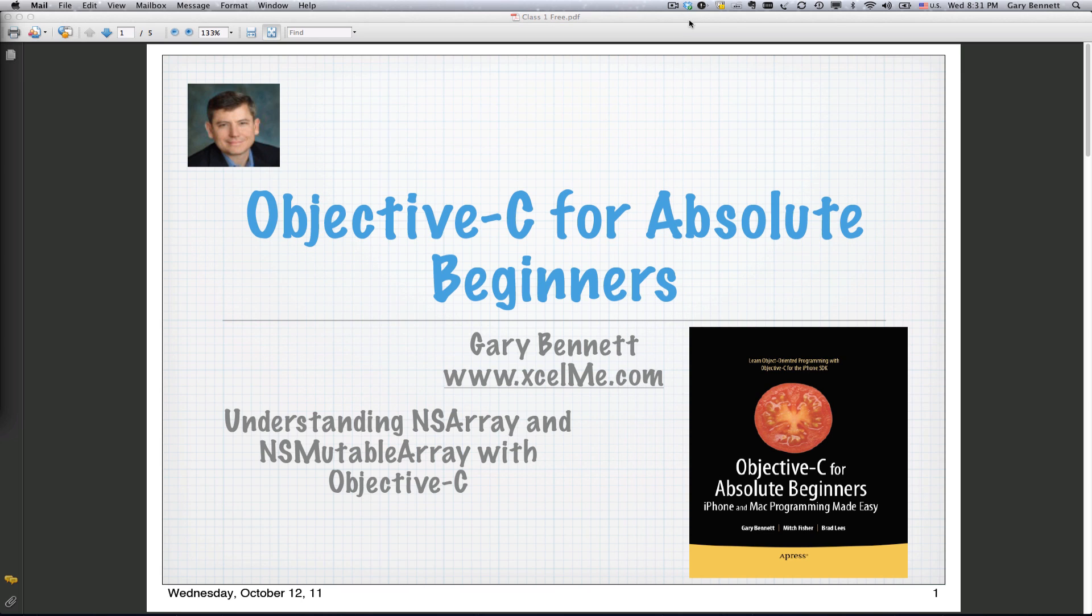Last week we covered in detail NS Array. This week we're going to be talking specifically about NS Mutable Array and some of the differences.